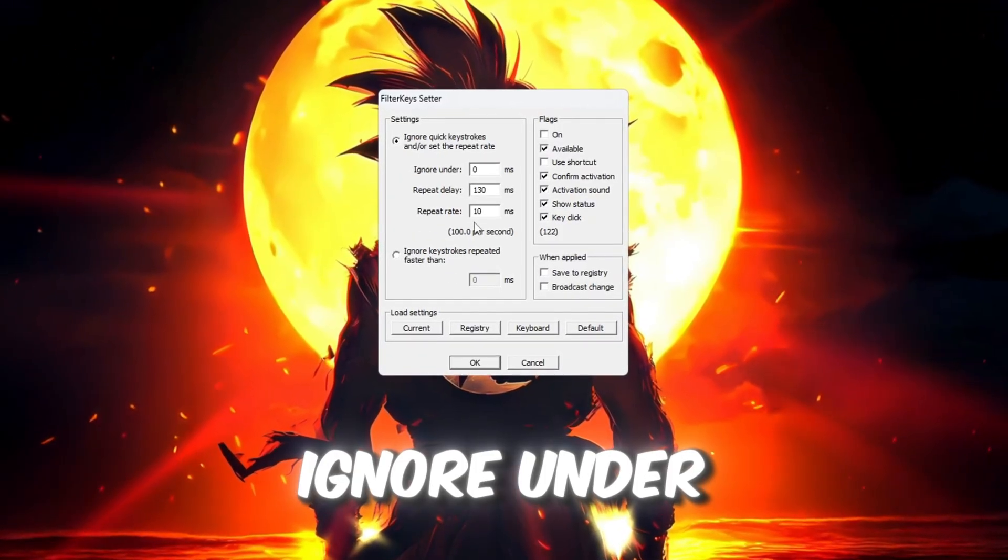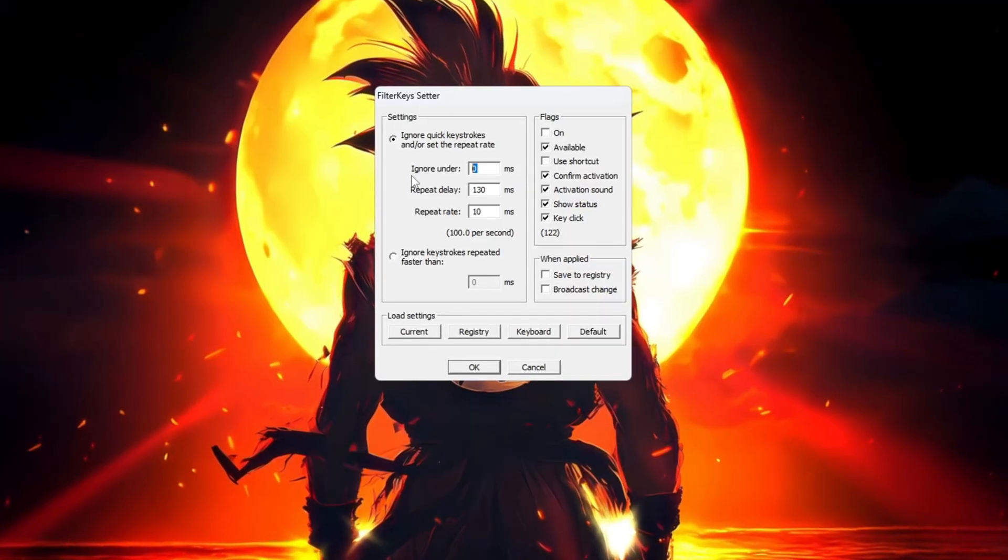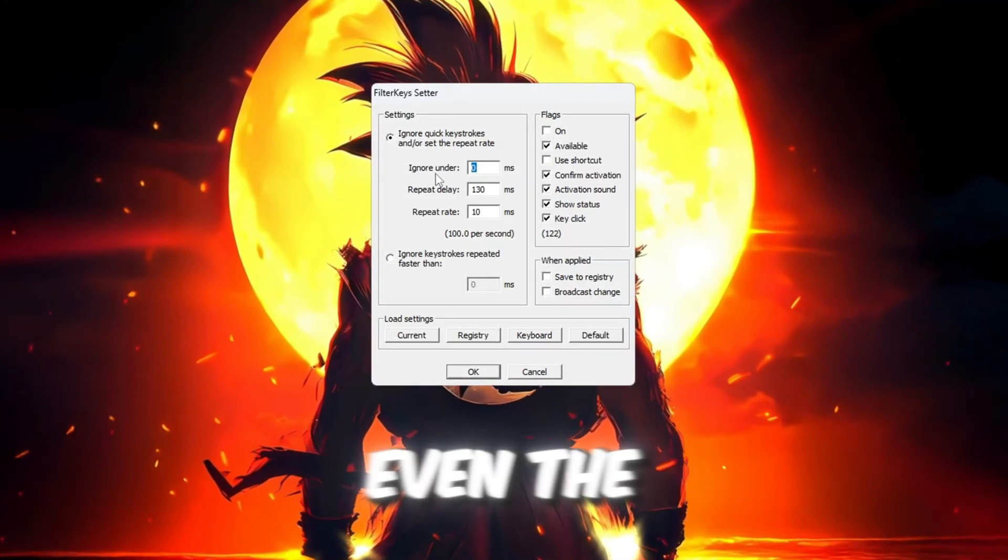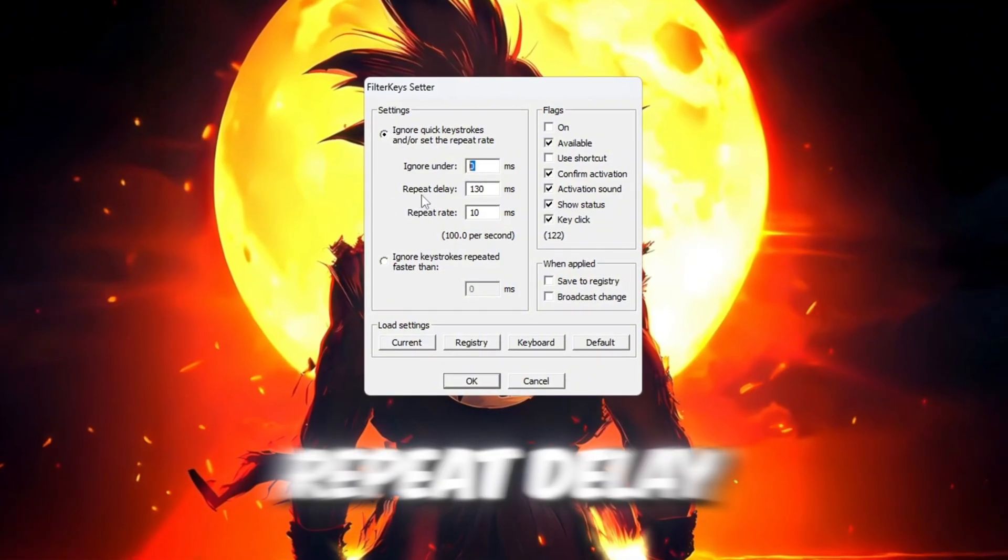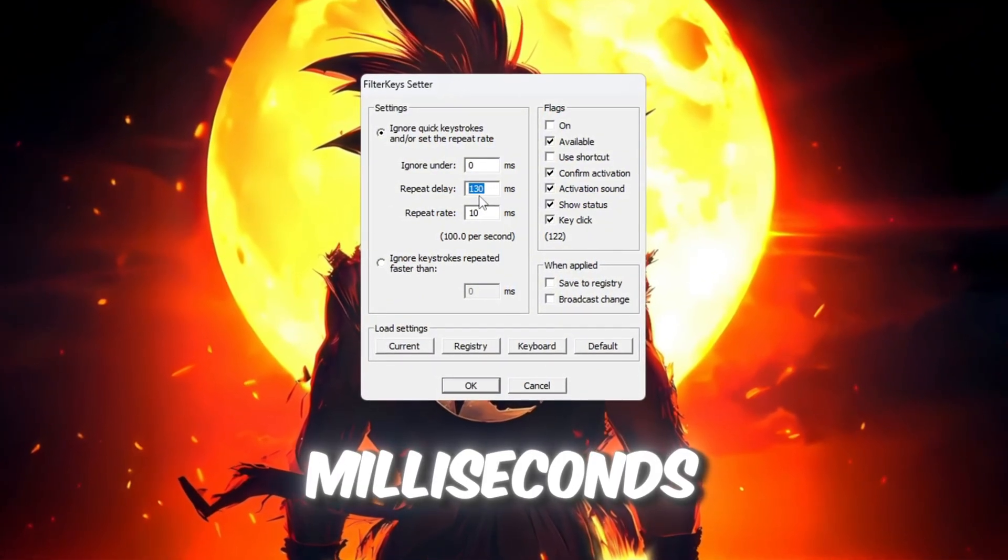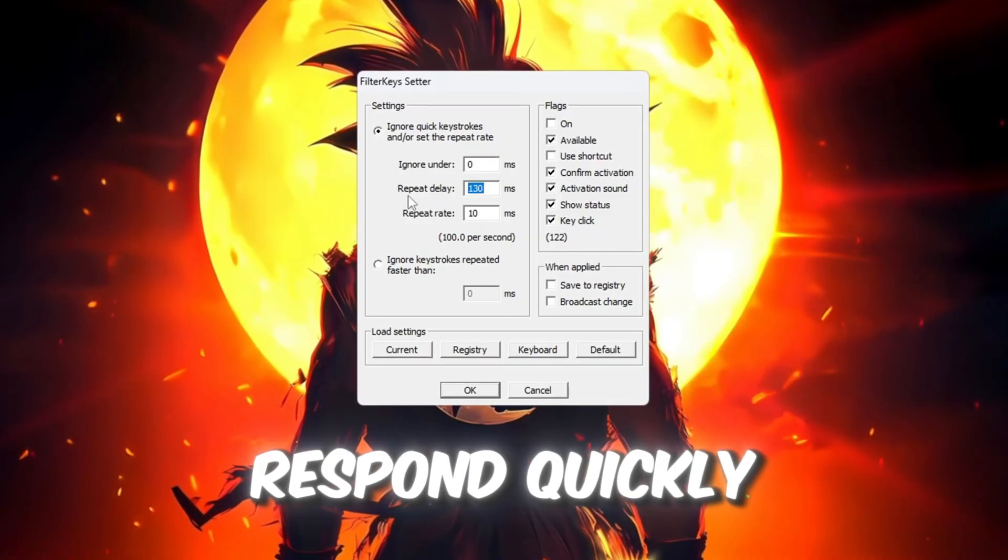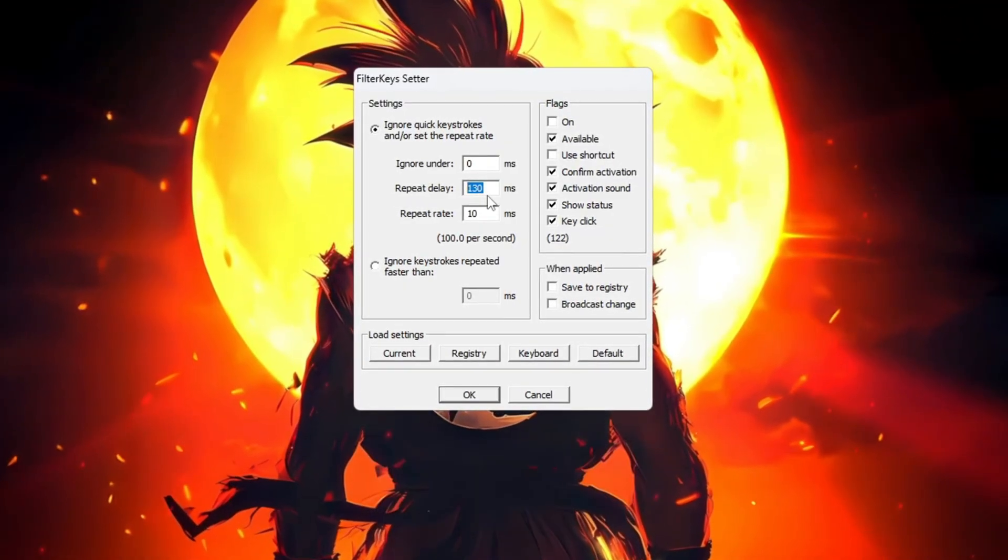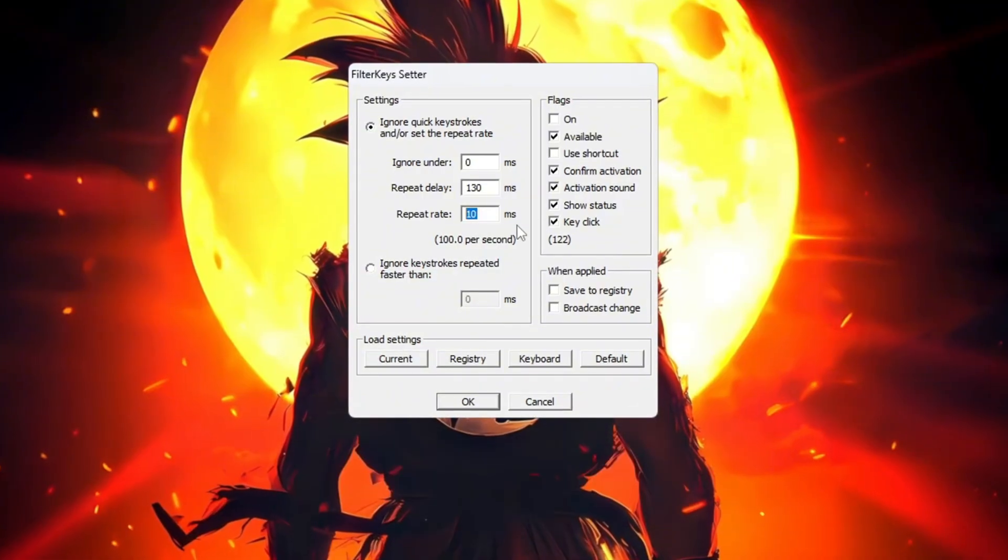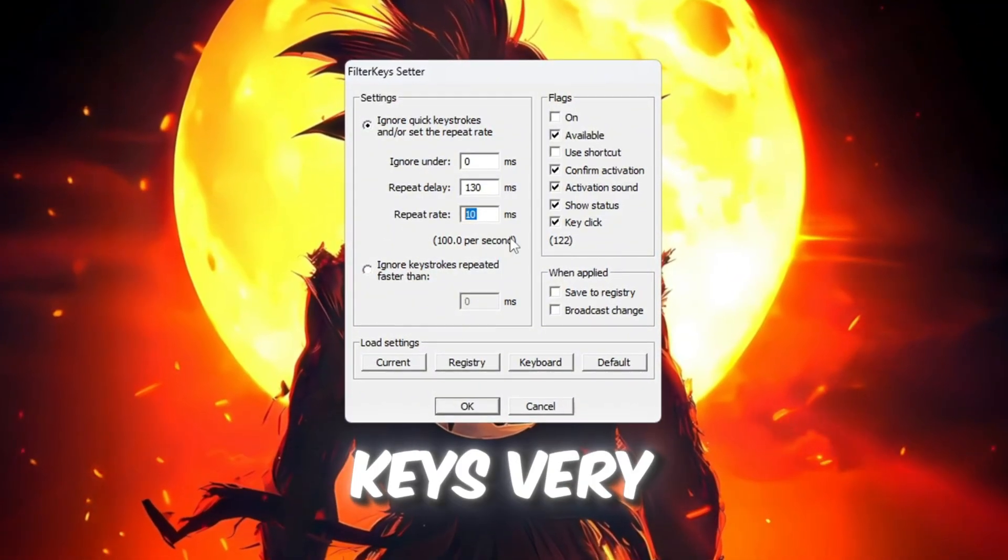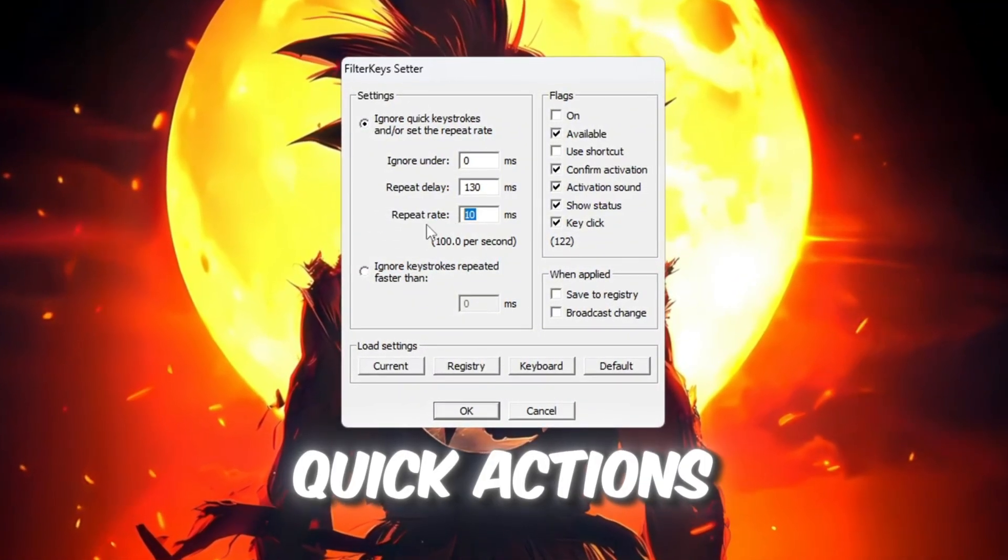Ignore Under: Set this to 0 milliseconds. This means your keyboard will register even the lightest or fastest key taps. Repeat Delay: Set this to 130 milliseconds. This helps your keys respond quickly without repeating too fast. Repeat Rate: Set this to 10 milliseconds. This will make your keyboard repeat keys very fast, which is useful for quick actions.